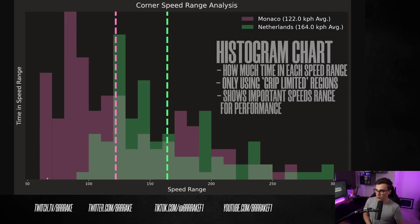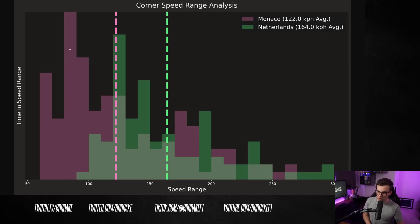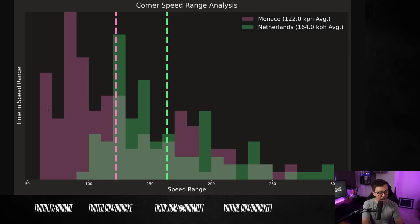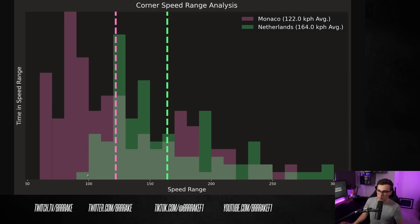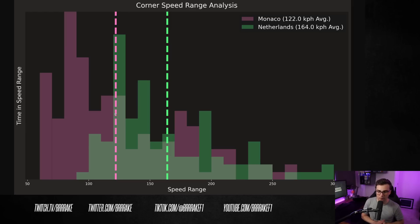This actually tells us quite a bit about the circuit and the speed range that is important for performance. So on this chart, you can see roughly how much time they've spent in each of these zones. So we can see that Monaco has actually quite a bit of cornering content down around 60 kilometers an hour, whereas the lowest speed corners around Zandvoort were barely spending any time below 100 kilometers an hour. The dashed vertical lines indicate the average grip-limited speed of the circuit.